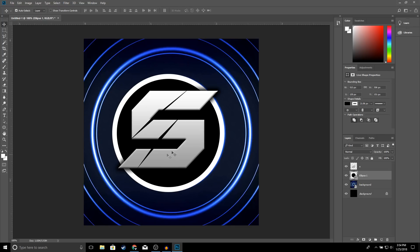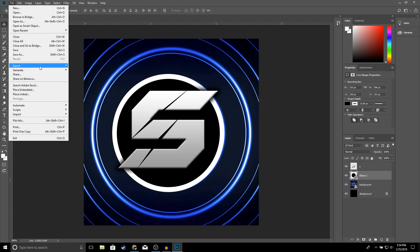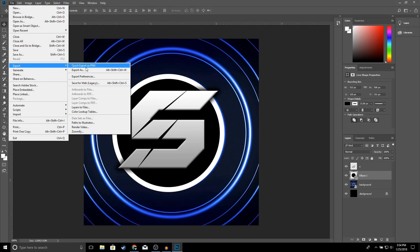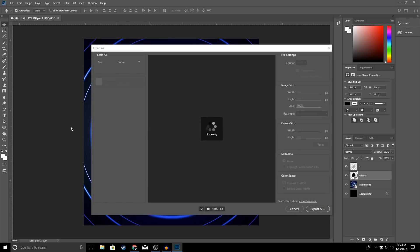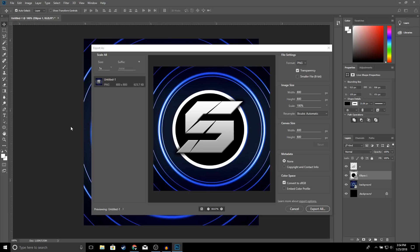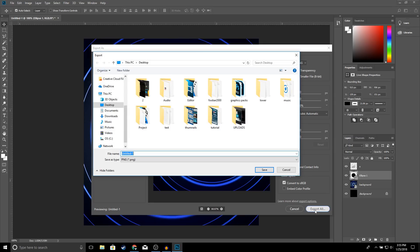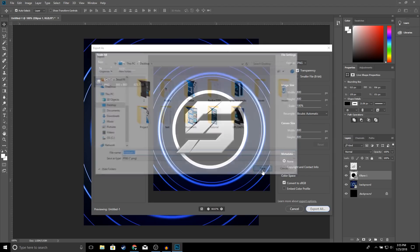Once you think you're done with your logo and it looks good, go to File > Export > Export As. Make sure the format is PNG, then click Export All. Name it whatever you want and go ahead and click Save.